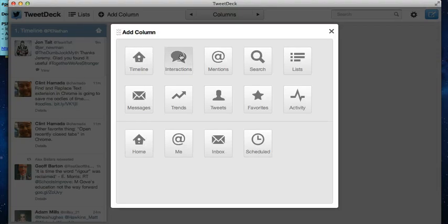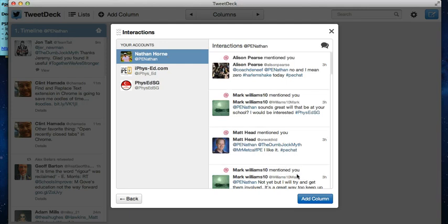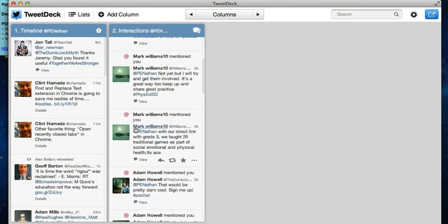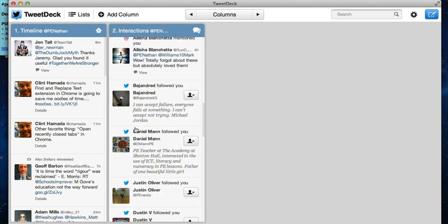The next column I would add would be Interactions. Interactions will show you things like when people have followed you, when somebody has mentioned you in a tweet, when somebody has retweeted something you've said.